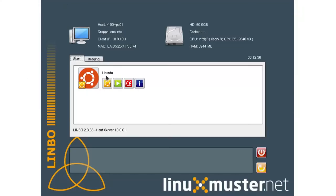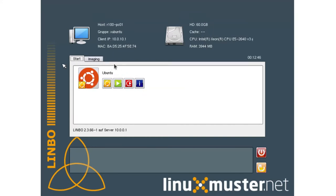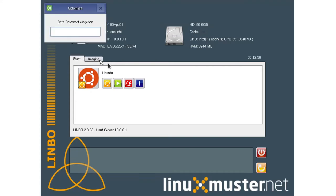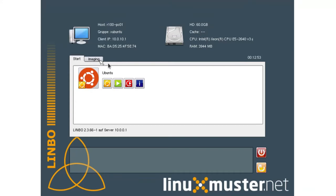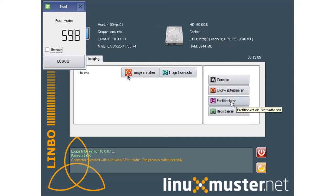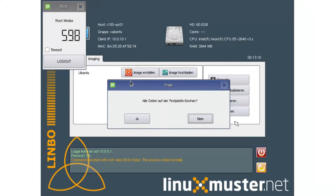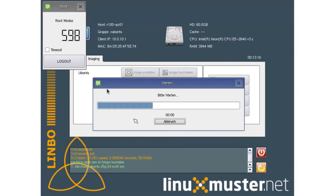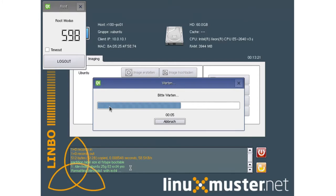So here we have our first client and we can see it's not partitioned yet. There are different ways how we can partition a client. One way is to boot Limbo and then go to the imaging tab here and enter our global admin password. And here we have one button partitioning and we can click the button. It will ask us if you want to delete all the data on the hard disk. Yes.